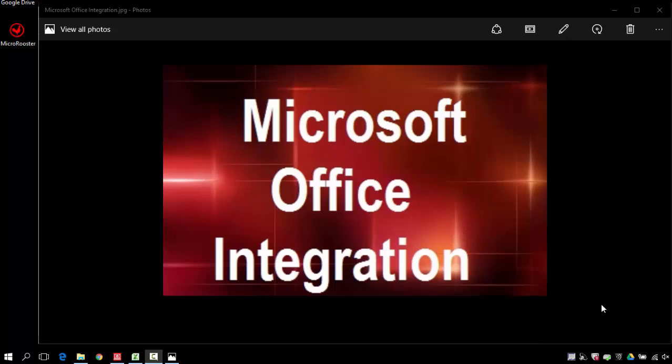Welcome to another demo from the Micro Rooster. Today's topic will be Microsoft Office Integration.